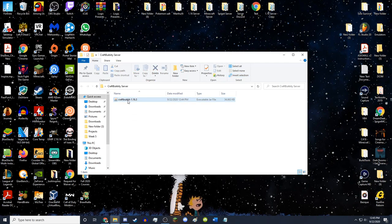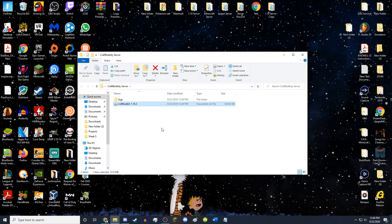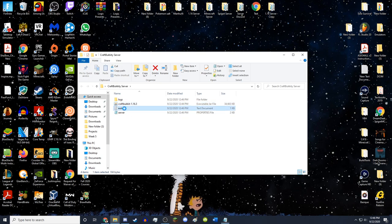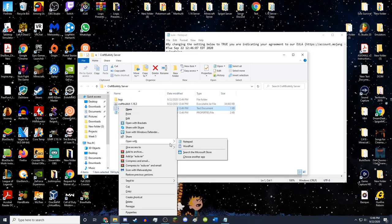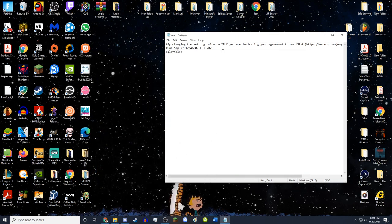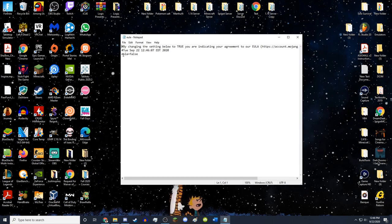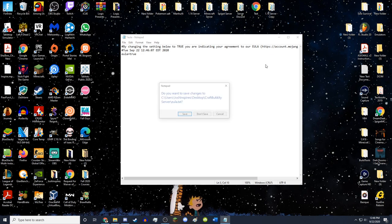Once you've done all that, double-click the jar and it should open with Java. After a minute, everything will load and you'll get a logs folder, an EULA file, and a server.properties file. Double-click on EULA — if it doesn't open in Notepad, right-click, go to Open With, and hit Notepad. Find the line that says eula=false, change false to true, then save and exit.